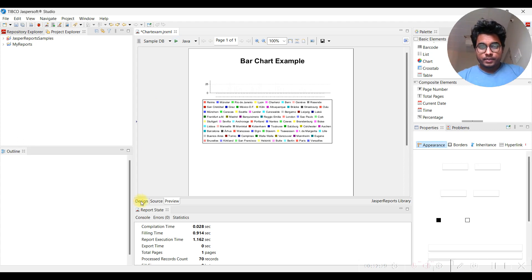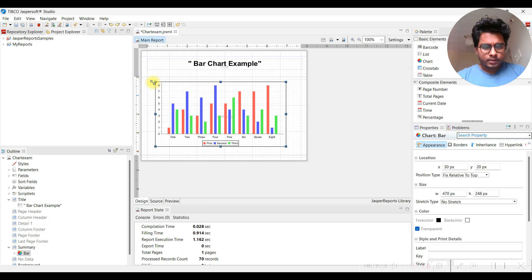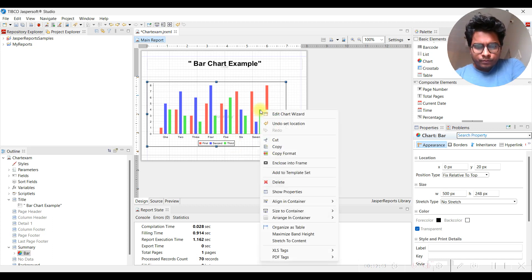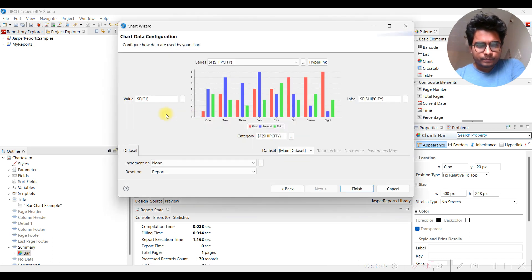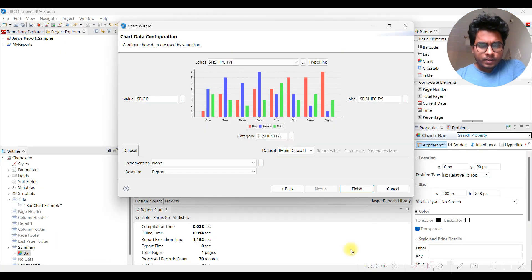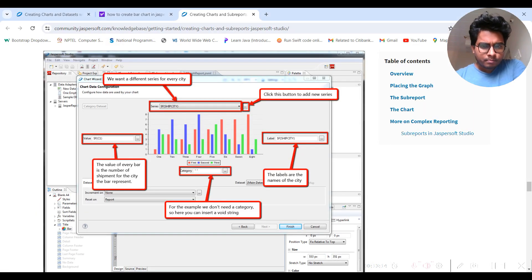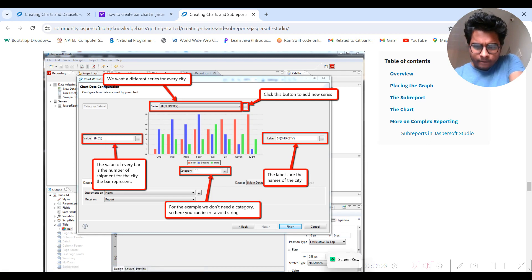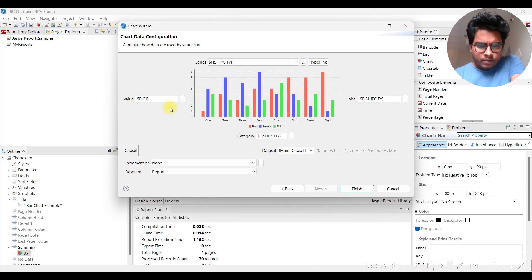We're not able to figure out the exact reason for the chart not showing. Let's go back to the wizard again. Checking the settings: shipment city is in series, category appears blank - that could be an issue. Series has city, label has city, and value has C1. Let's verify all these are correctly set.